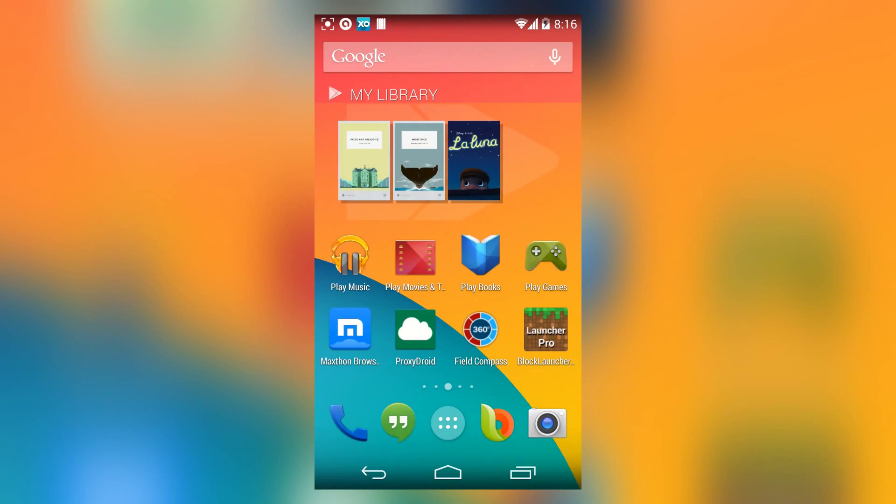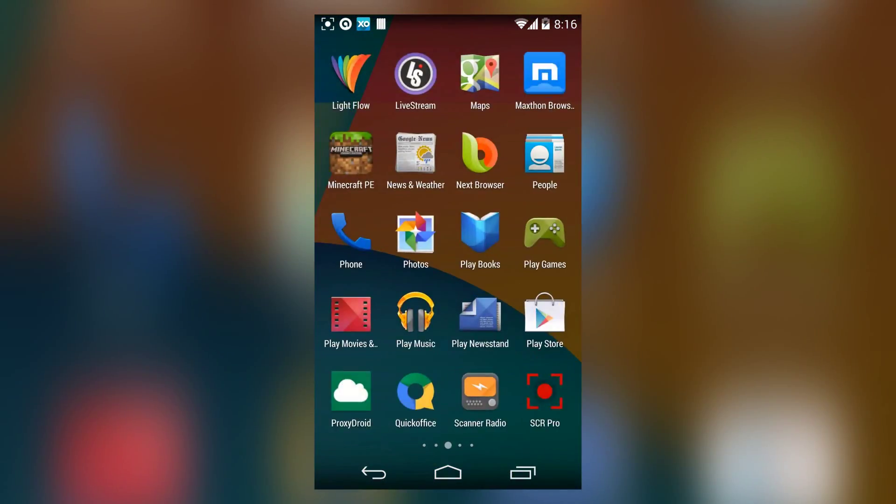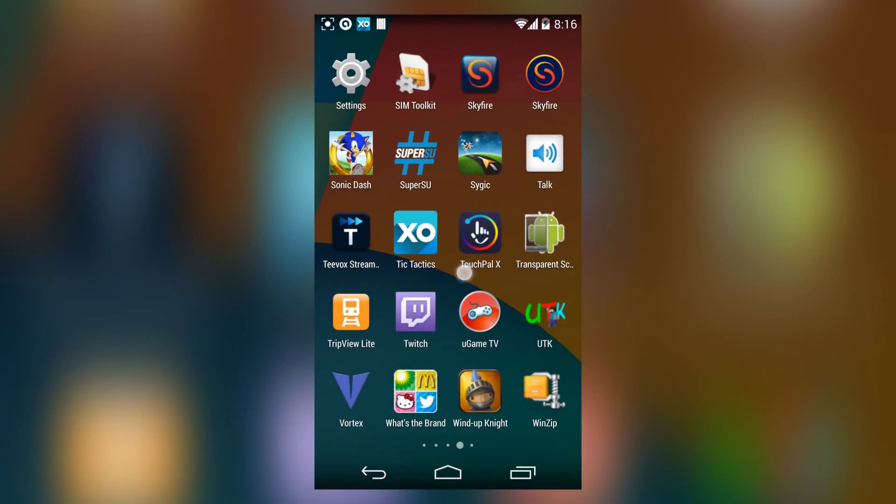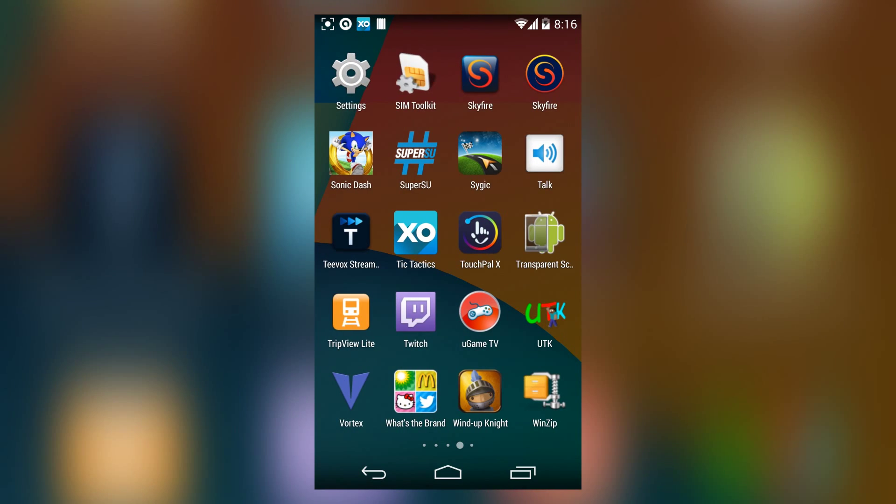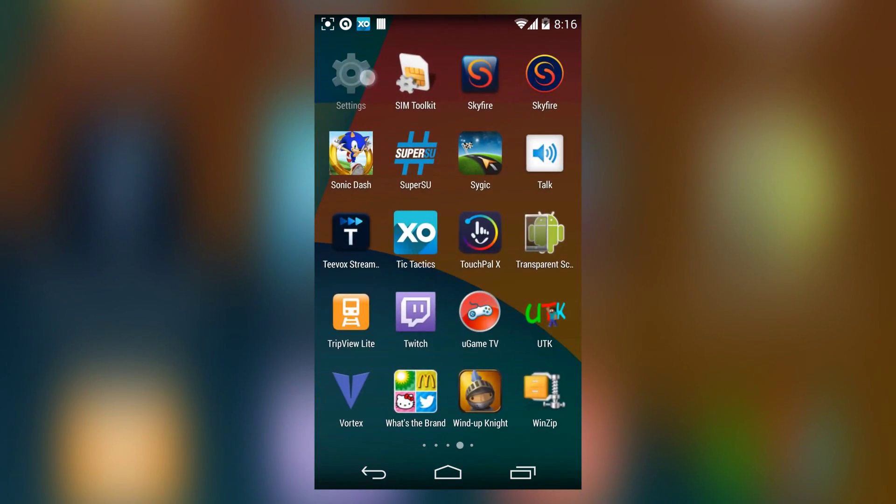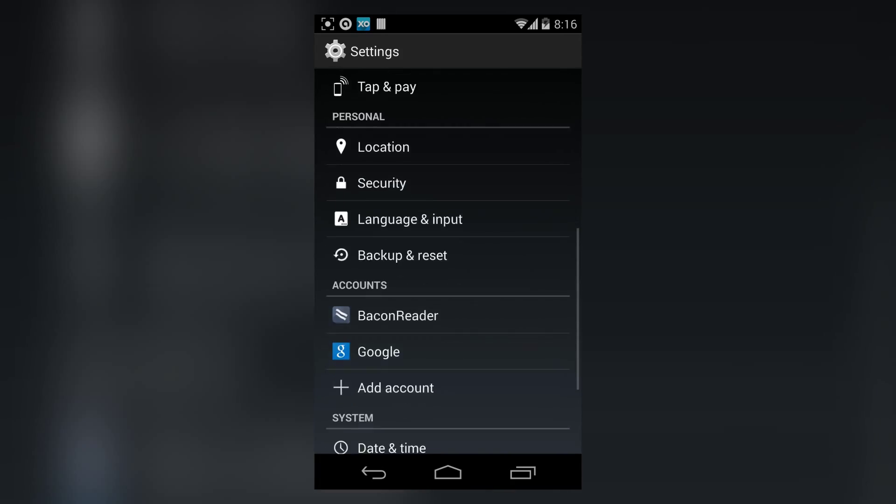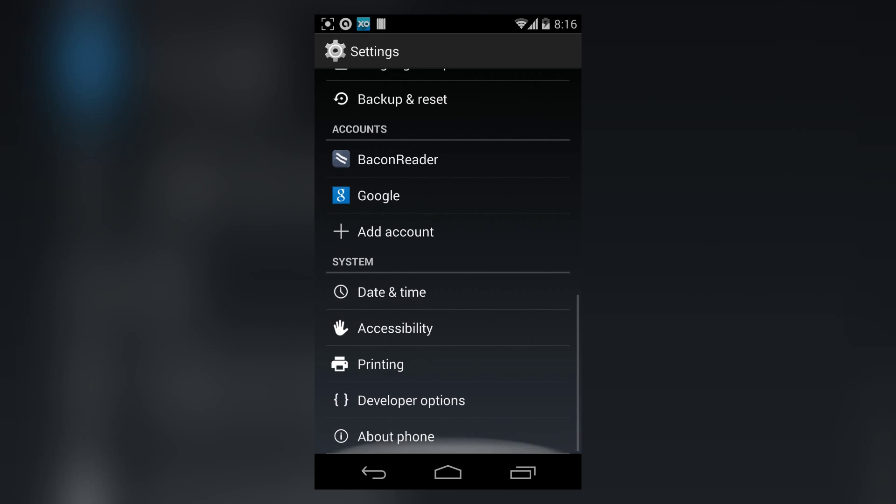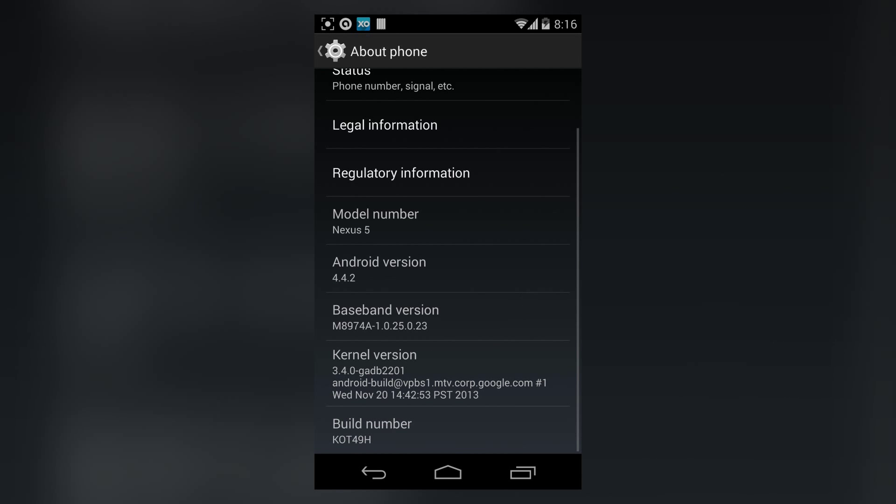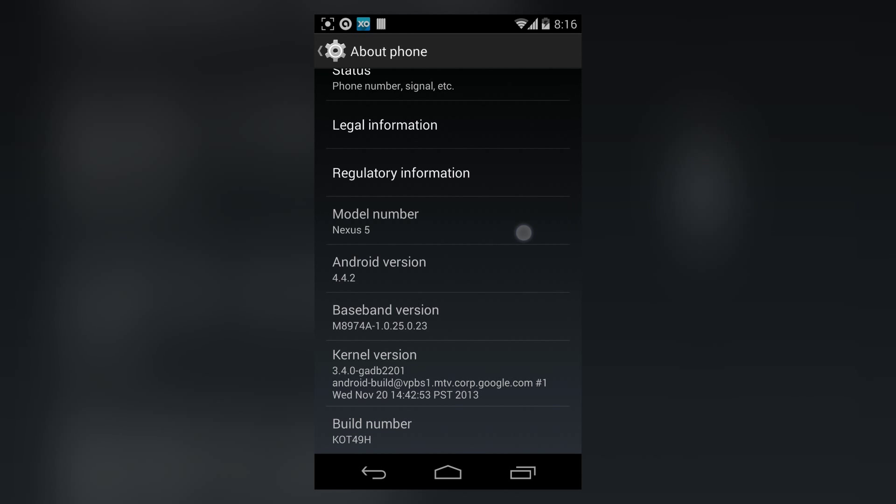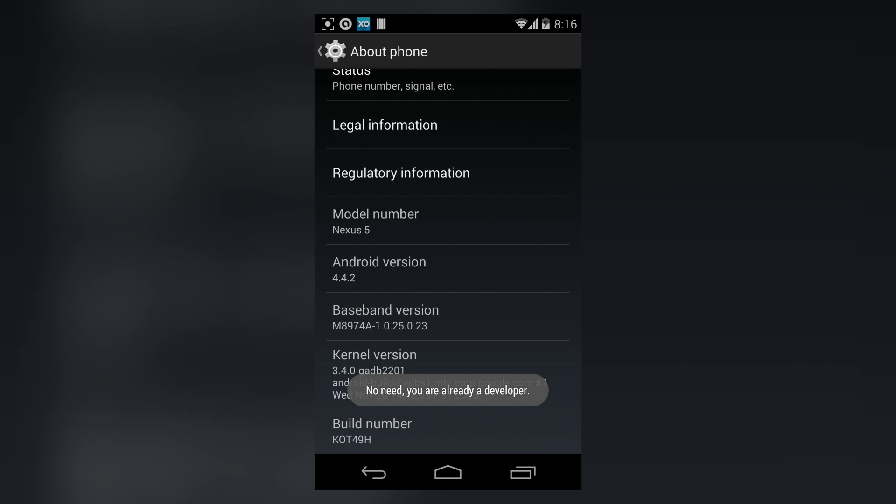We have to head back to the device to enable USB debugging. Go to settings, scroll down to about, and tap build number five times.